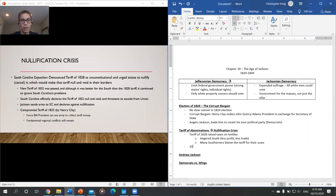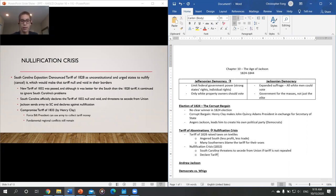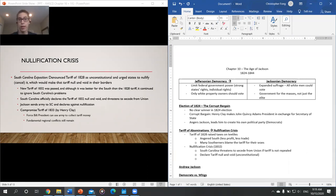The Compromise Tariff basically said the president could use the army to collect tariff money. South Carolina backed off and promised not to secede. But the tariff of abominations and the nullification crisis exposed that regional conflicts between North and South remained — and were, frankly, more intense than ever.